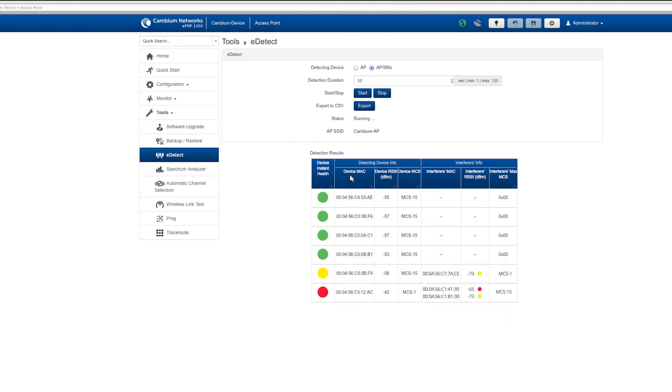The table displays the MAC addresses of the AP and station devices scanned. The device RSSI and MCS are displayed for each device.